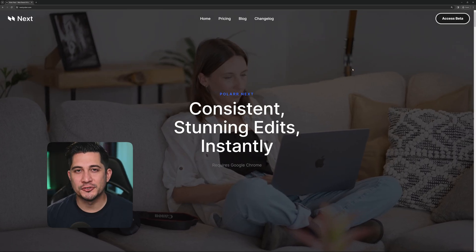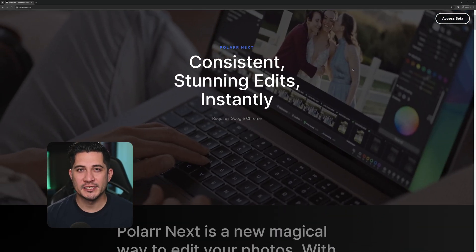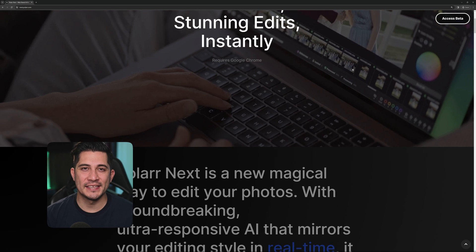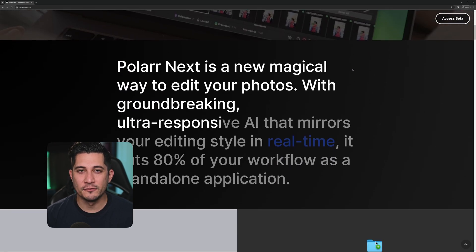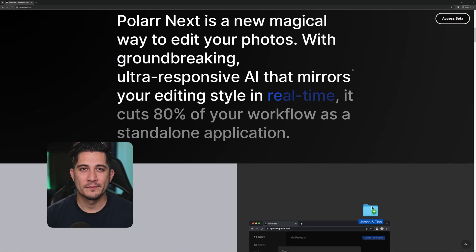Polar Next lets you train your own AI to perform consistent edits on large albums in real time.